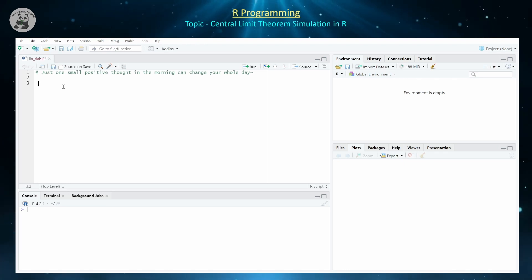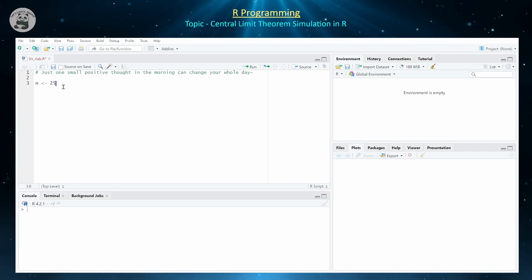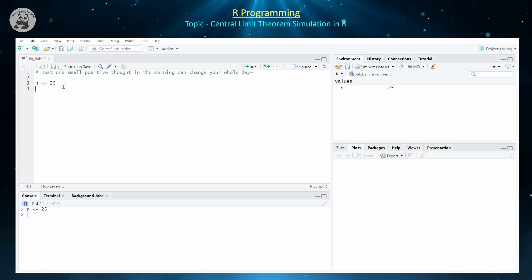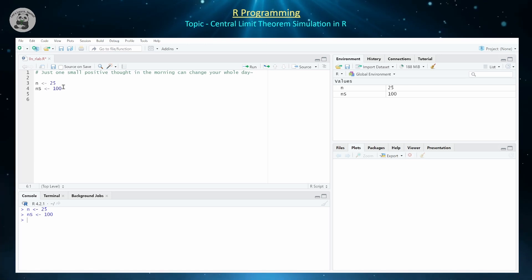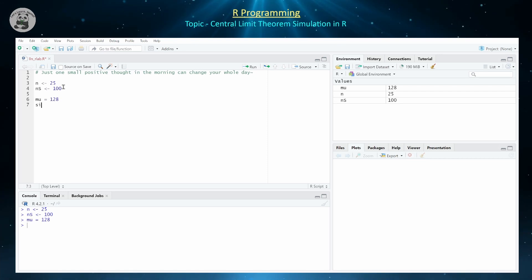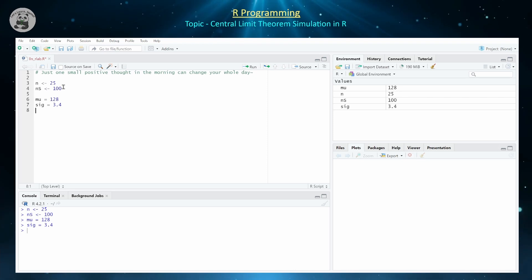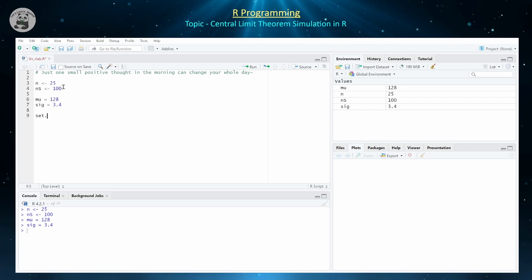The first thing I want to define is our sample size. Let's assume we're going to be collecting a bunch of samples of size 25 — we can obviously change this. Let's define the number of samples we're going to collect; let's start off with 100. We can always increase this a little bit later. Let's assume we're going to be drawing from a normally distributed population with a mean of 128 and a standard deviation of 3.4.